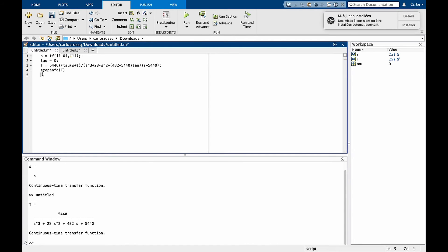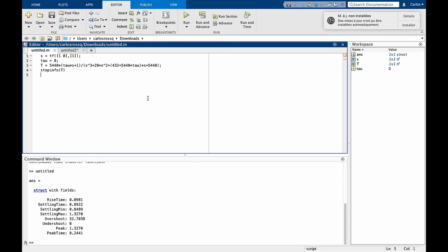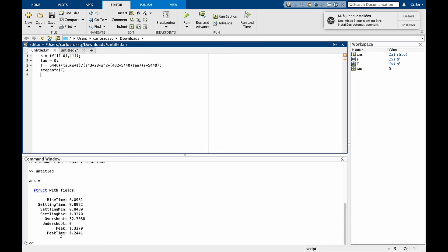The first one is something called step info. Let's see what we get. Step info t gives us the time response properties of t when subjected to a step input. And you see here the rise time, settling time, overshoot, peak and peak time. Very useful information about the function t.